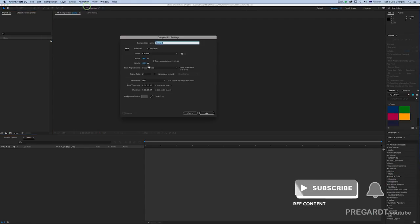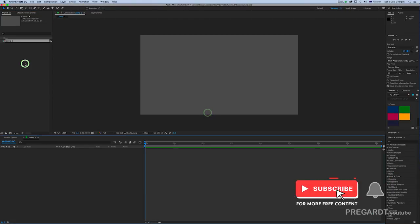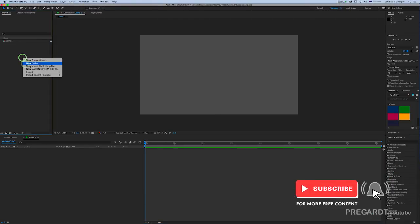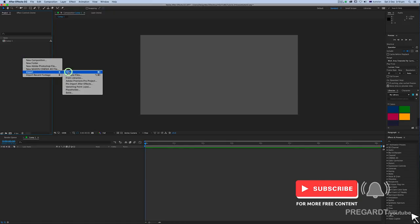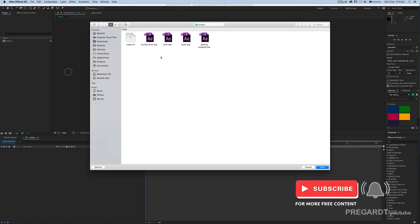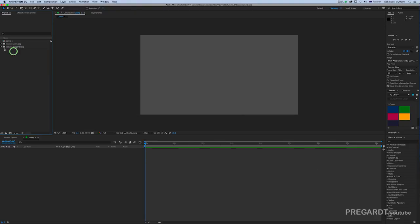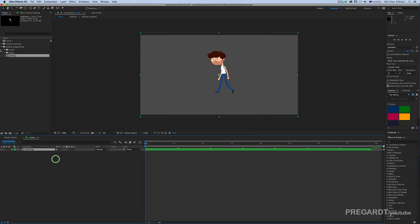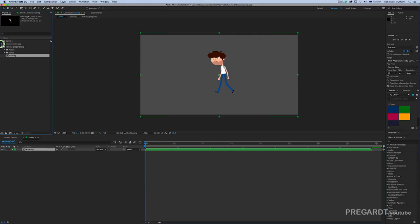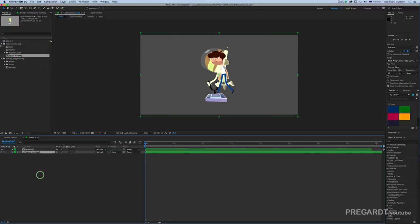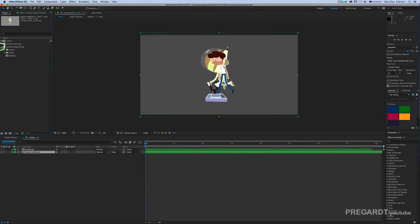We're going to create a new composition and import our two animations. It can be a sequence or your After Effects projects, it can be anything. I use my walking cycle animation from a past tutorial and my space monkey animation.